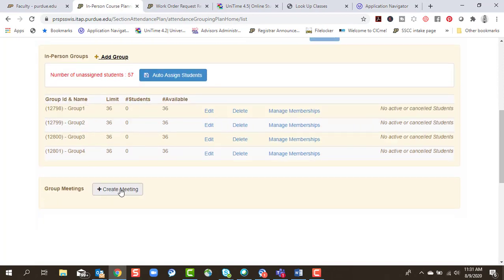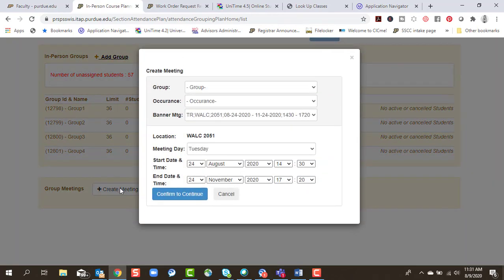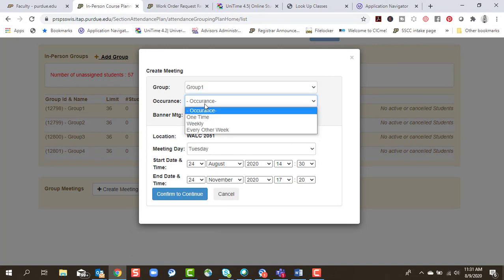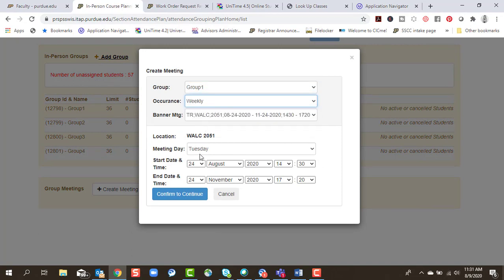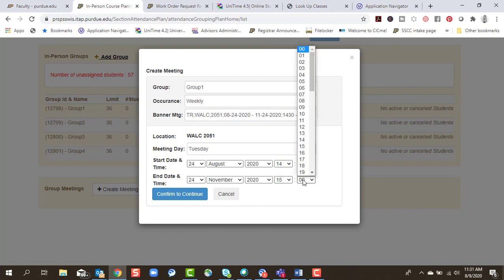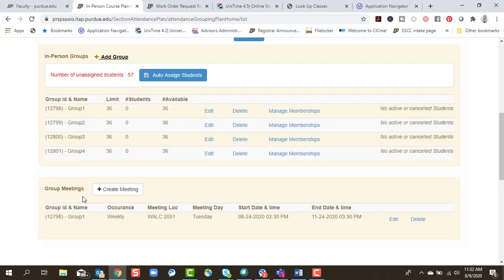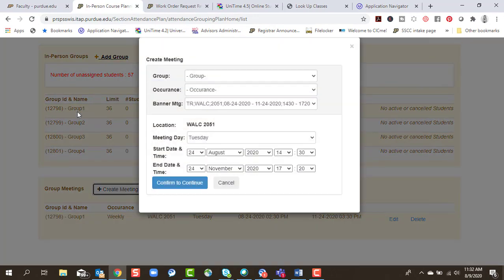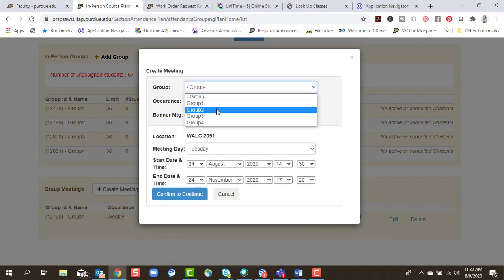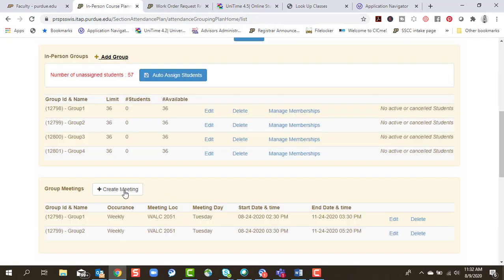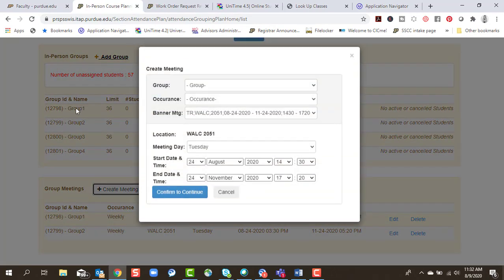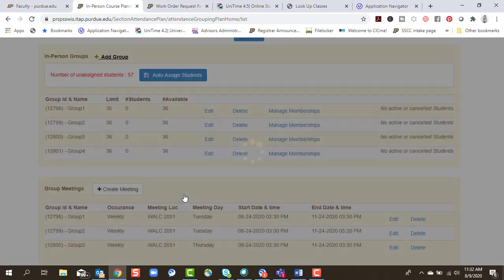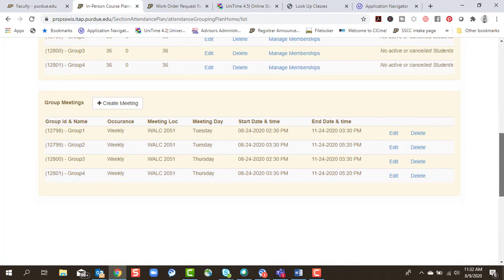Now I need to create my meeting times. So I need to create a meeting time for each group. Group one, they will meet weekly on Tuesdays. They're going to meet the first half. Now this is military time. So they're going to meet from 2:30 to 3:30. Continue. Group two, group three to 5:20.